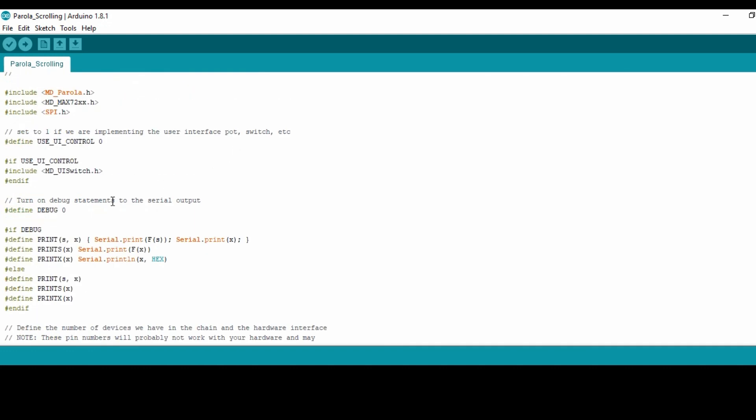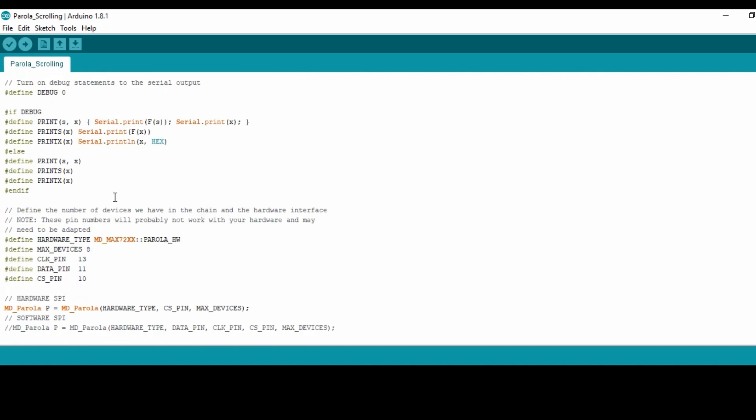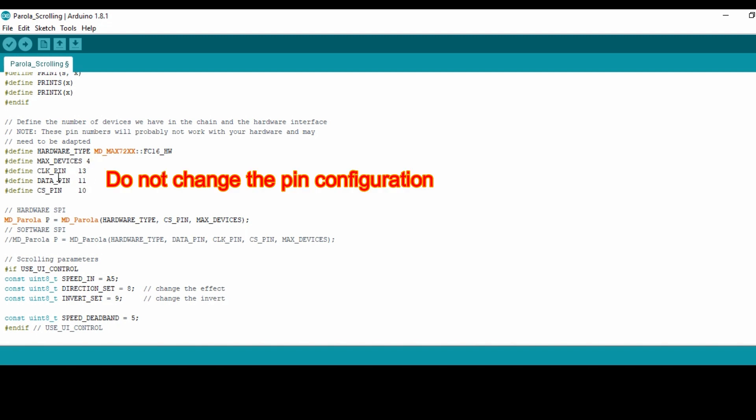The major idea here is the program has already been written for you. You only need to change a few things. For example, in our hardware we are using the FC16 display, so you have to change this one from PAROLA_HW to FC16. Then the maximum number of devices: in our case we are going to be using four devices, so we are going to change from eight to four.